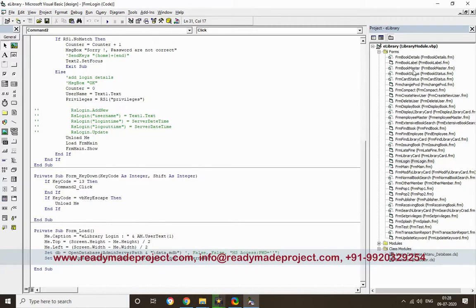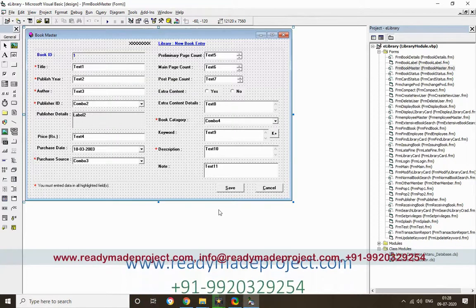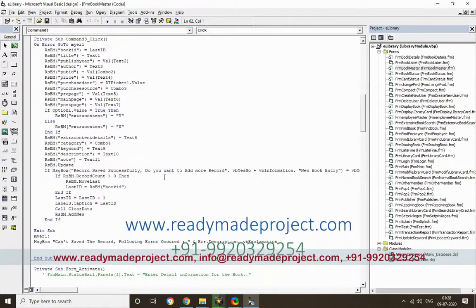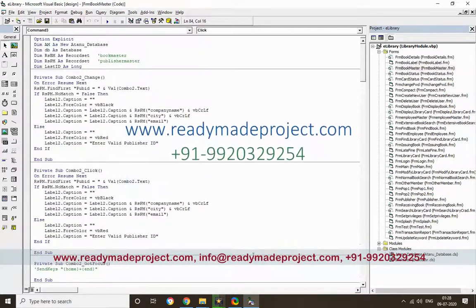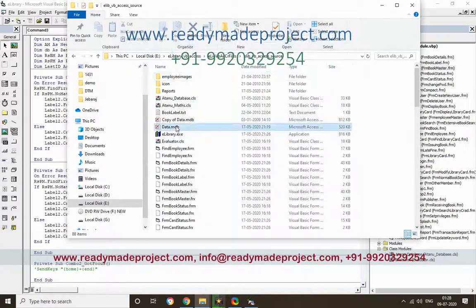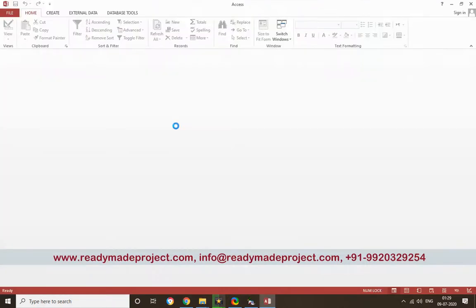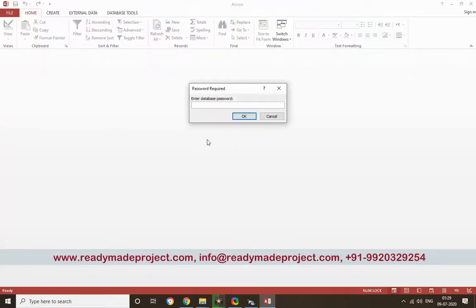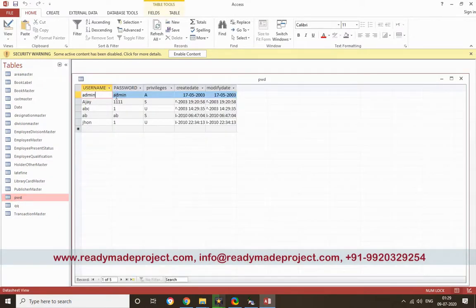You can open all the forms and see the code. Just double-click and you will get the event and the code. For the user ID and password, you can check the data.mdb — it is the MS Access database. The password is there: admin is the user ID and admin is the password.